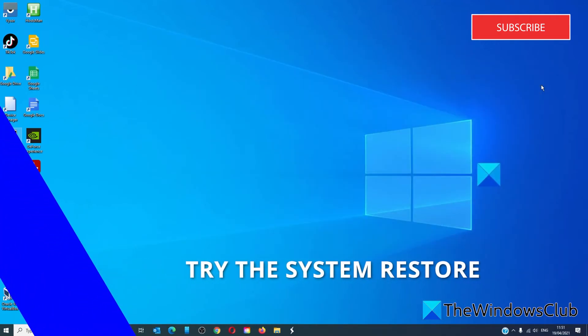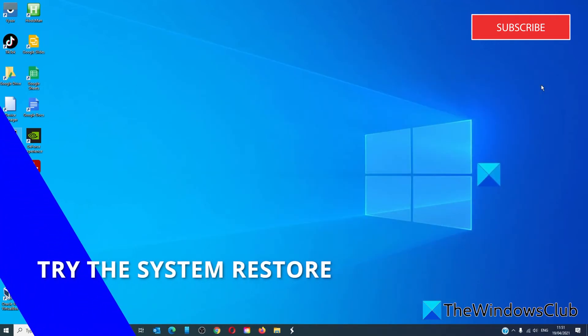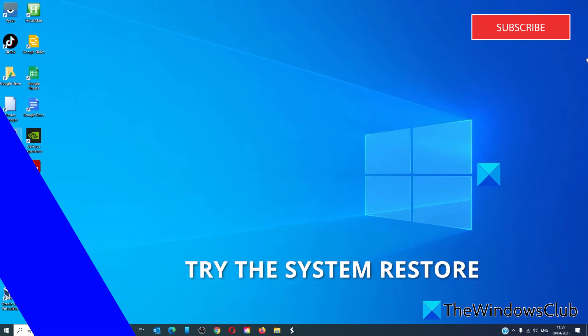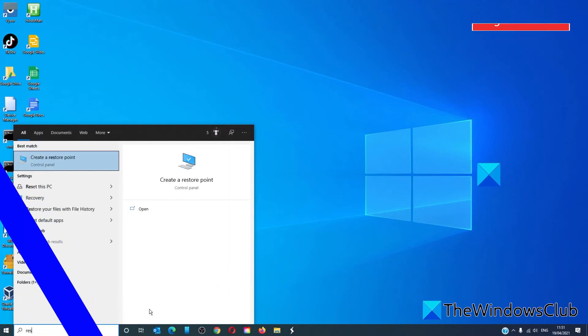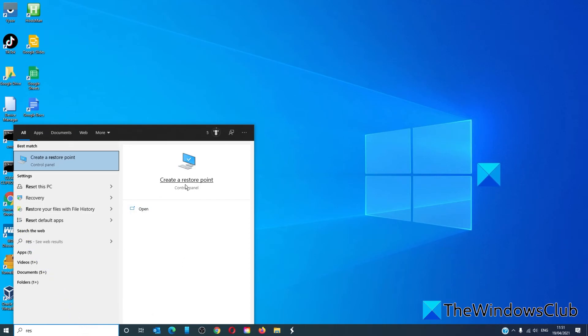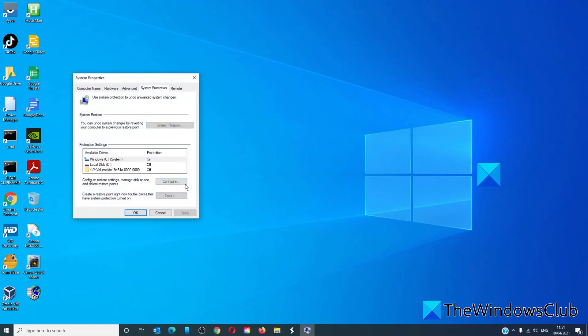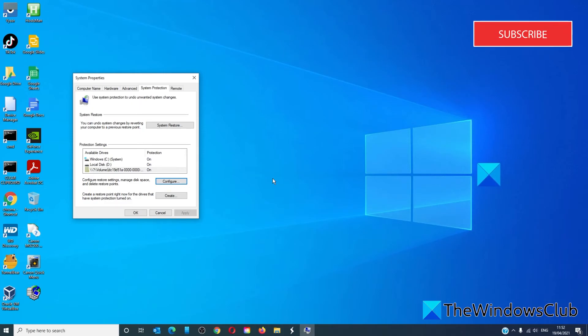If nothing else works, trying a system restore might help. To do this, type restore in the search bar, click on system restore, and follow any of the on-screen prompts to restore your system to an earlier time period.